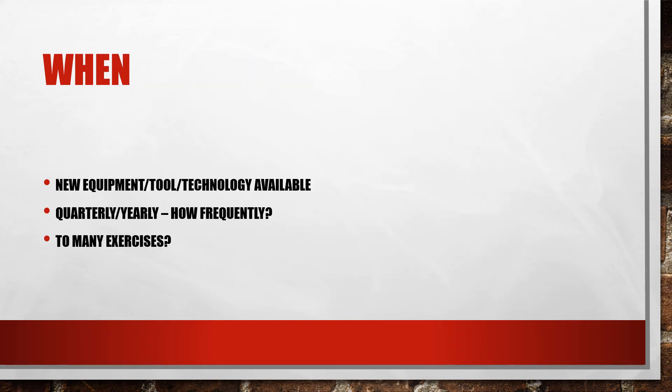When should we do them? New equipment, tools, technology available, whenever we get that. Learn new tools. If we get a new piece of equipment for the city, the people responsible for that piece of equipment should know how to use it.